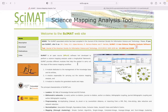In this tutorial, we're going to be looking at CIMAT. CIMAT stands for Science Mapping Analysis Tool, and it was created by the researchers Kobo and the rest of his team. It's an open source free software tool.